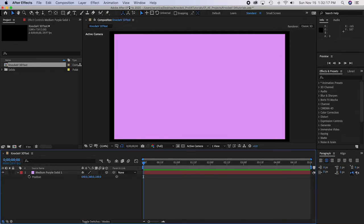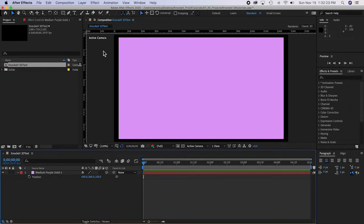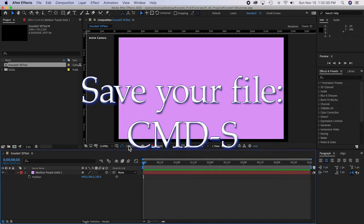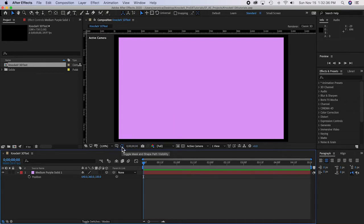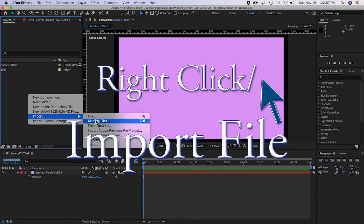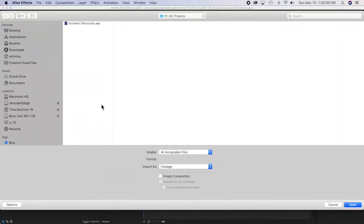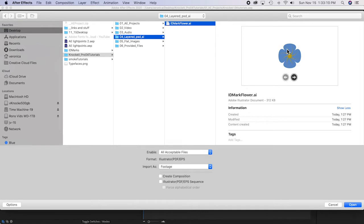You can see there's space around the edges even though this is a comp-size layer. That happens because in perspective, as things get further away they look smaller. I'm going to turn on rulers under View so I can see where things are. I'm going to make sure I have my toggle mask and shape path visibility turned on — it's blue. Now I'm going to import the ID mark.